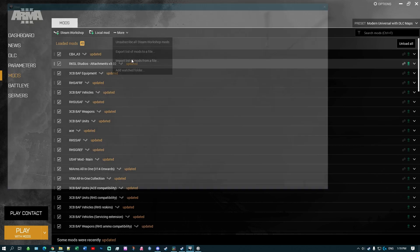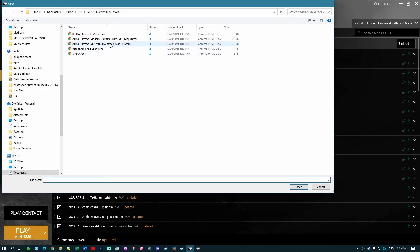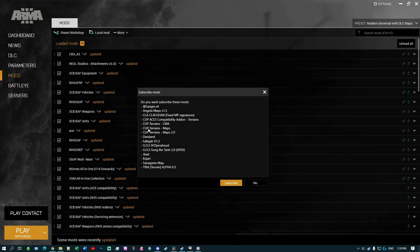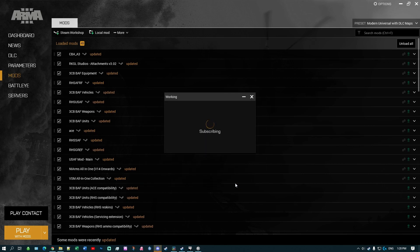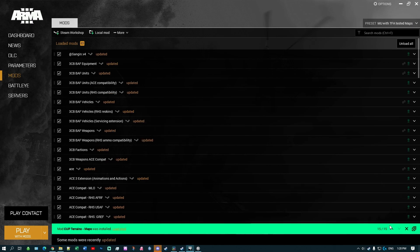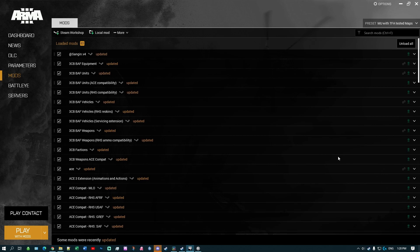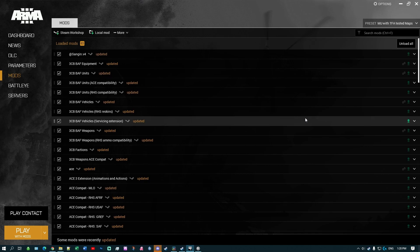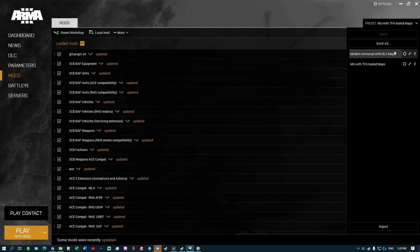I'm going to repeat that again: import list of mods from file, this time with the tested maps version. These are pretty much all the maps — everything that wasn't in that last mods list is now here. These are all the maps we'll have in our list, so subscribe to that. It seems to take a little bit more time to load some of the maps, but 15 maps loaded. That's it, all done.